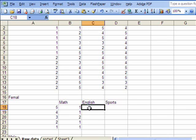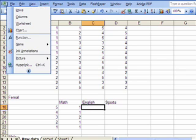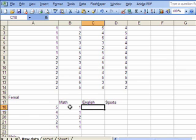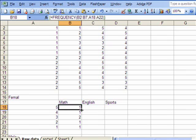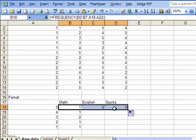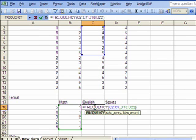Next, I can do the same thing for English. Instead of inserting a function again from the Insert menu, I can copy the function from cell B18 which already has the function. Select that cell, move the cursor to the lower right corner until it becomes a cross, and drag it to the right to copy the function. Double-clicking on English shows the function with its data range and bin array — but notice the bin array is not selected correctly. I need to make sure it stays constant at A18 to A22.